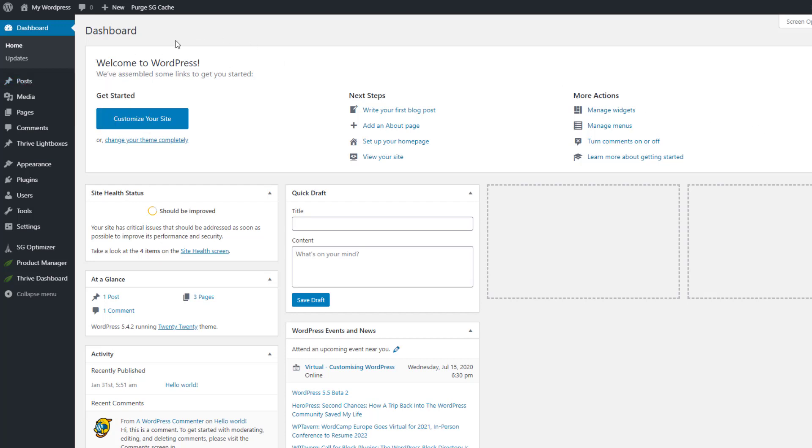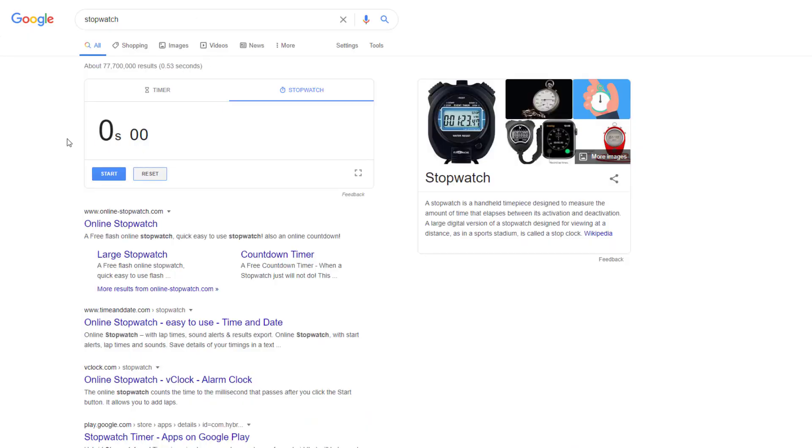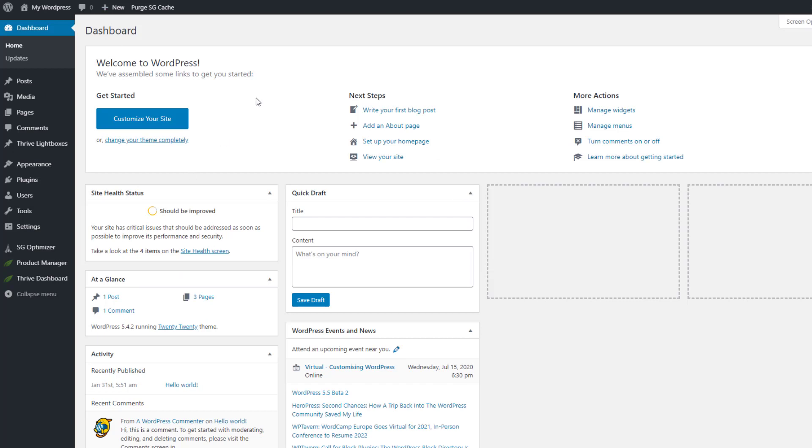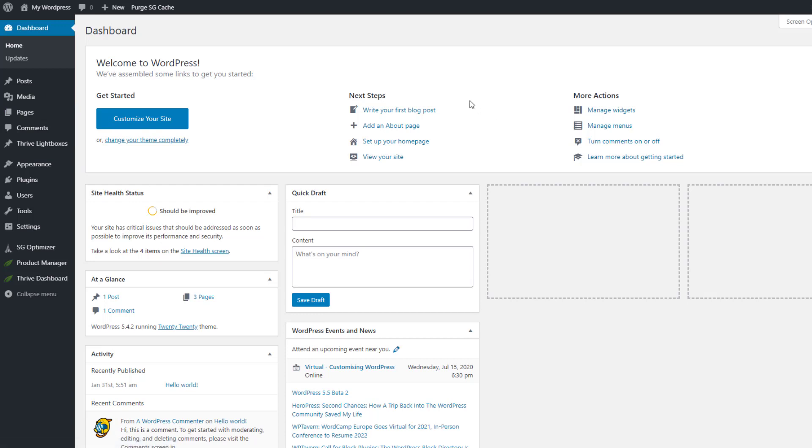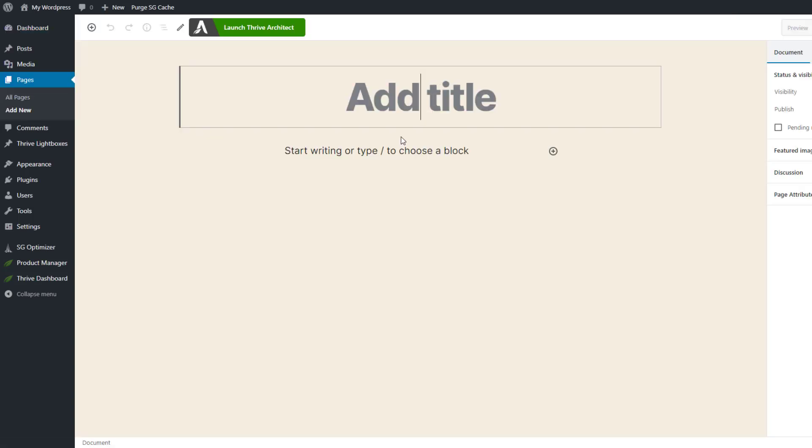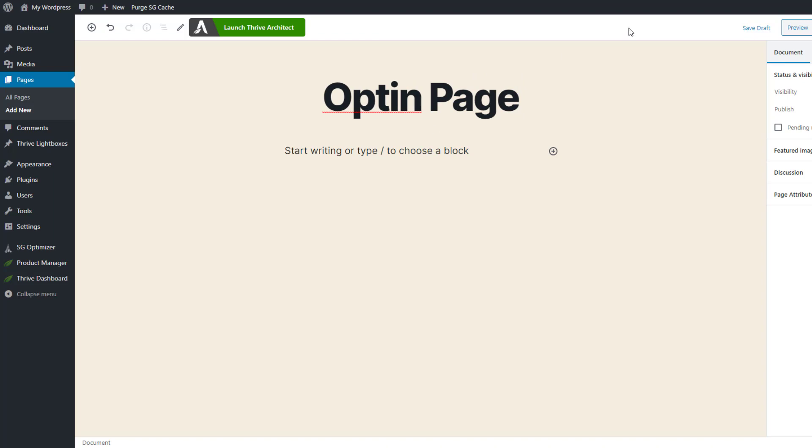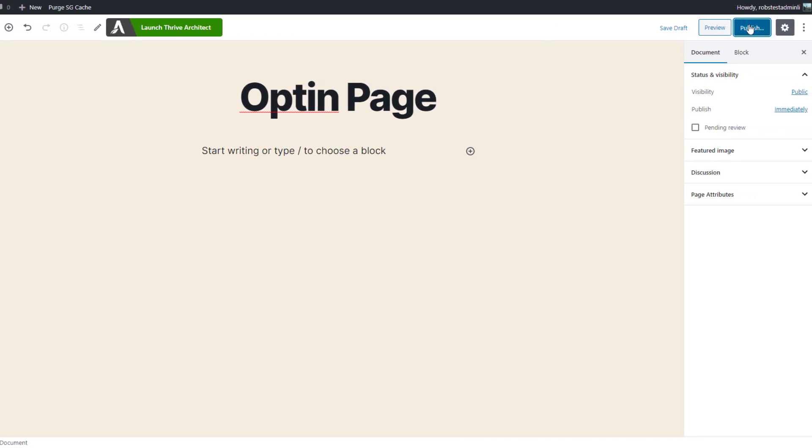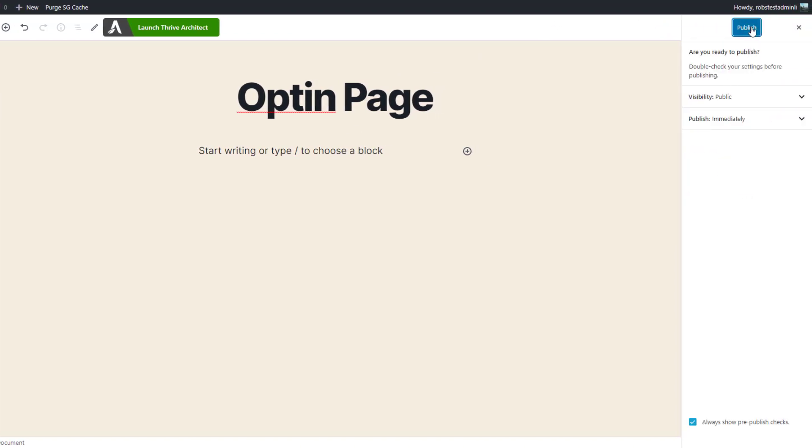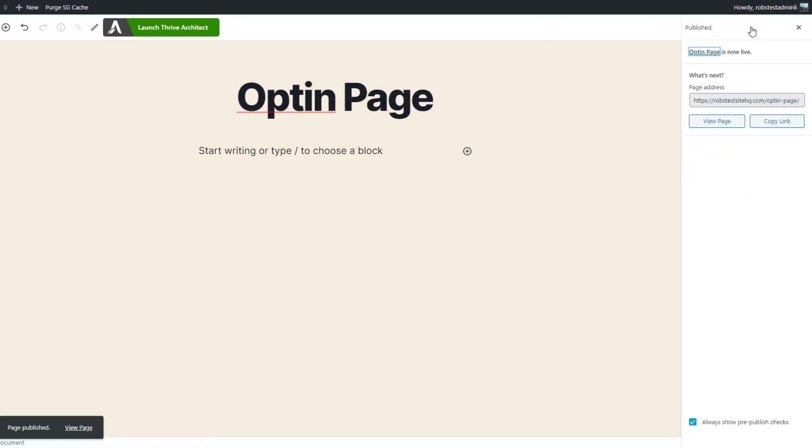Now just for some fun let's time ourselves doing this so we'll click start on the Google stopwatch here and get things kicked off. So we're going to go to pages and add new, and first of all we'll build our opt-in page so we'll just call it opt-in page.